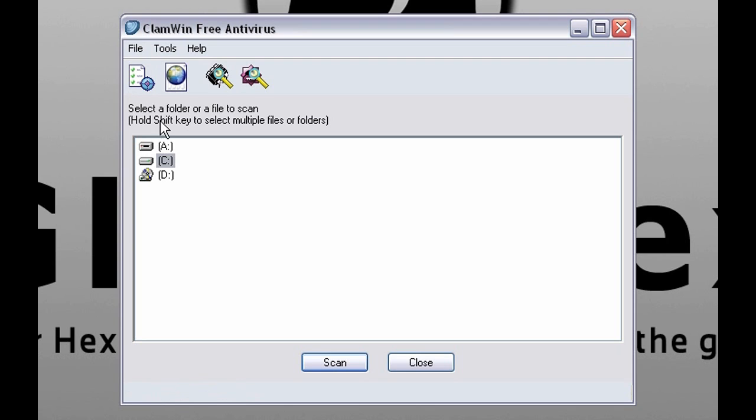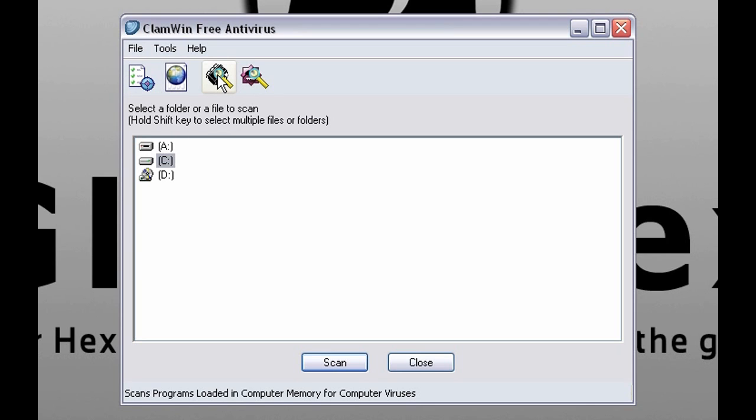This button is for preferences. This one is for updates. This one is for scanning memory resident, aka present viruses.